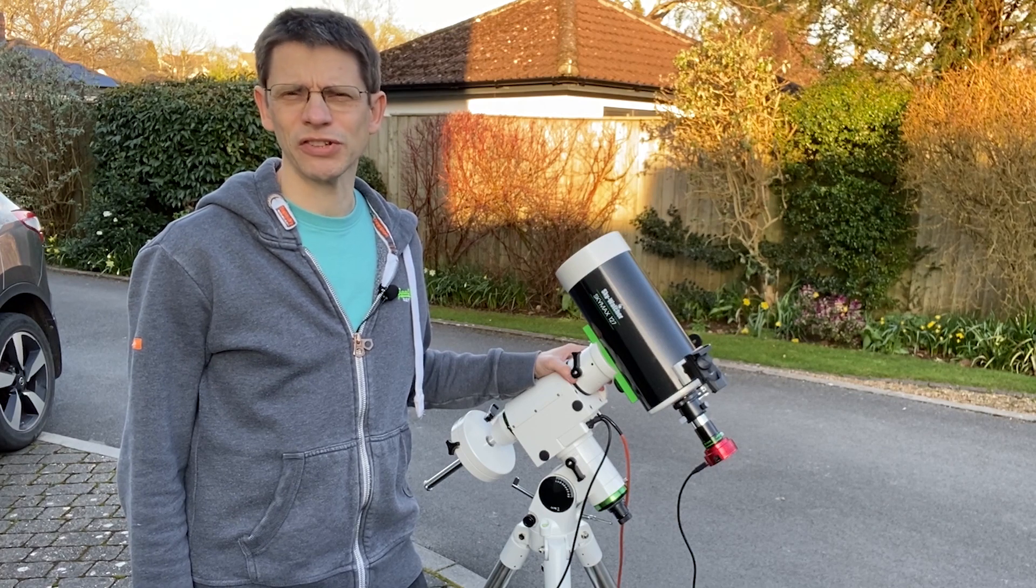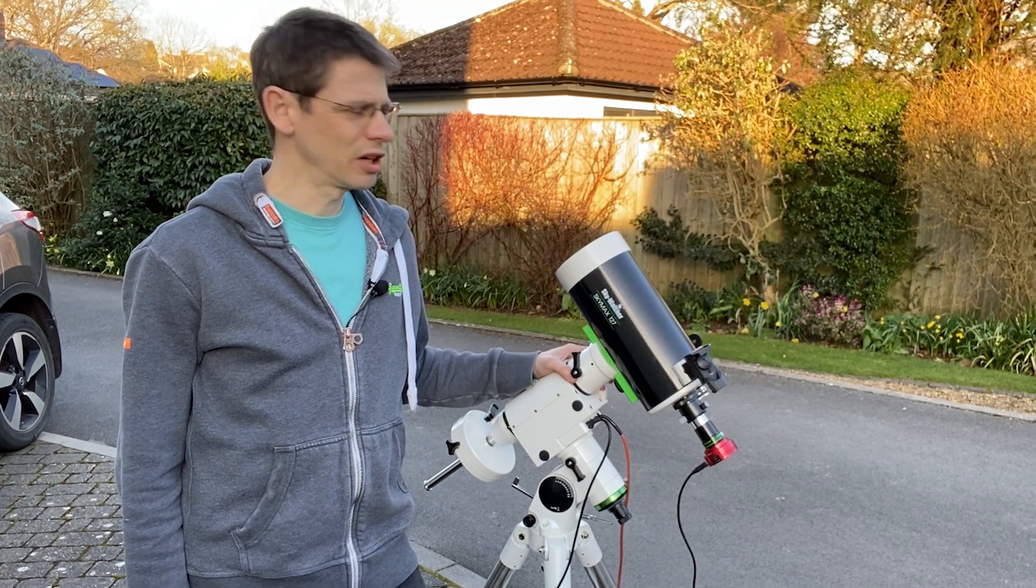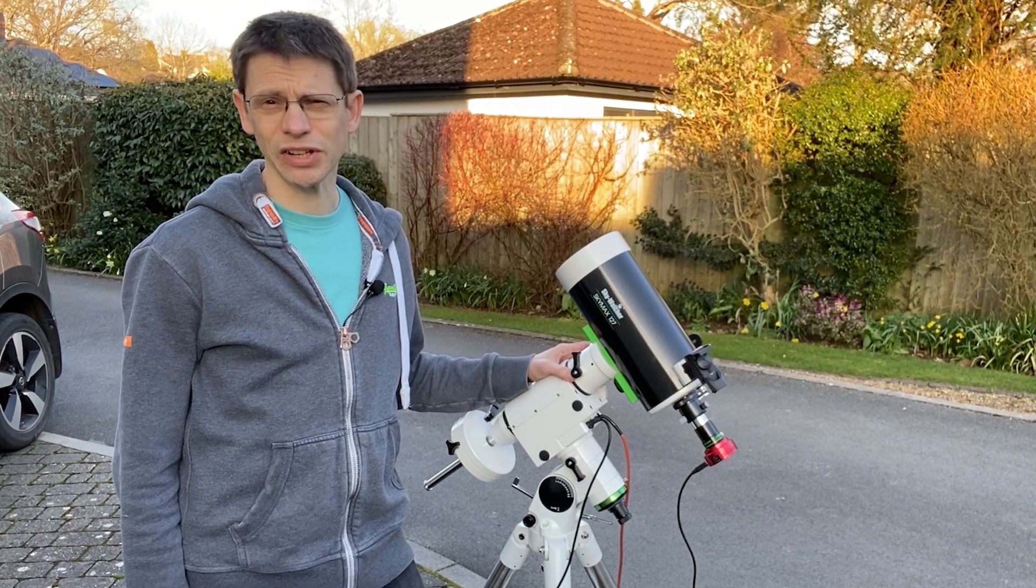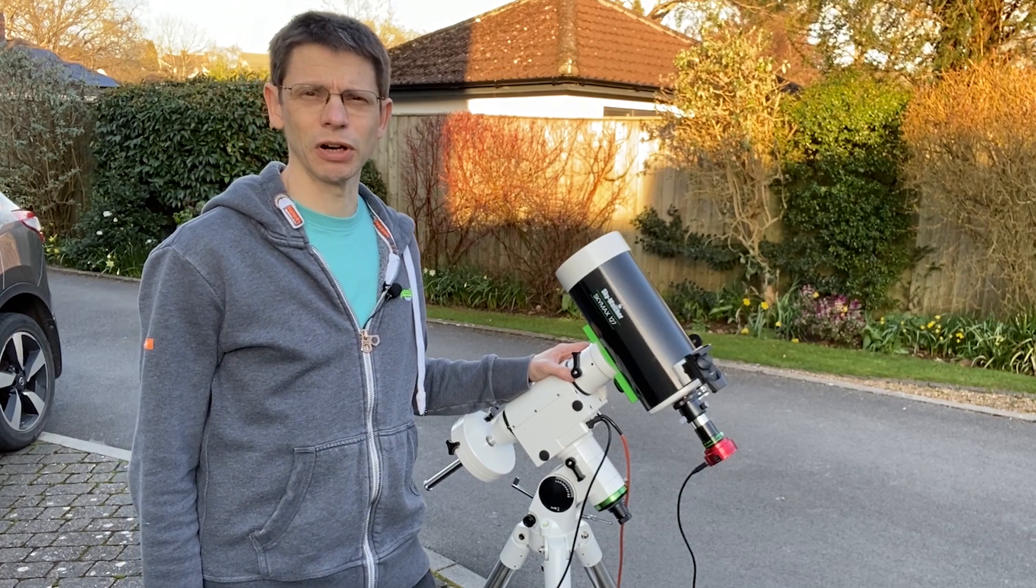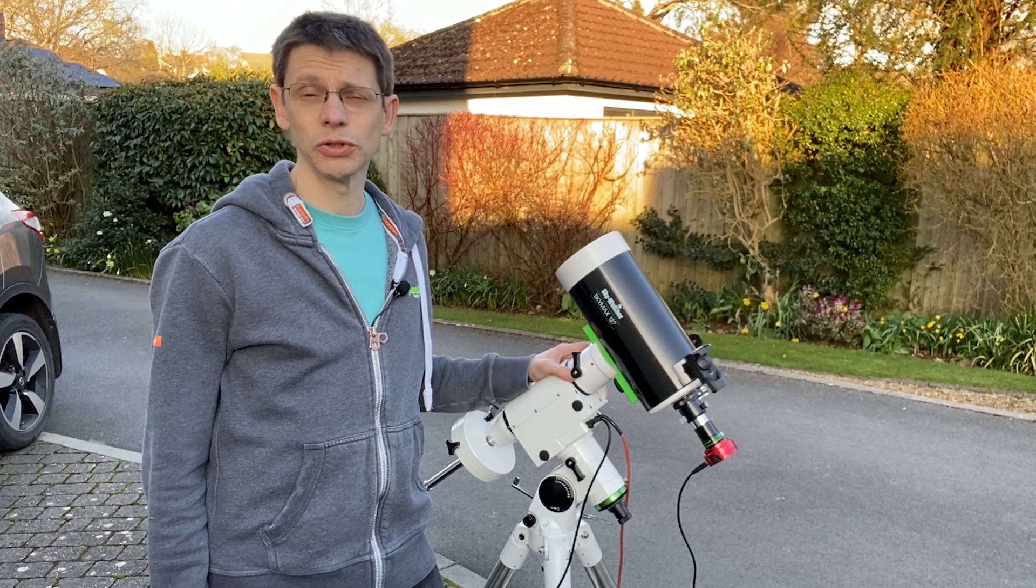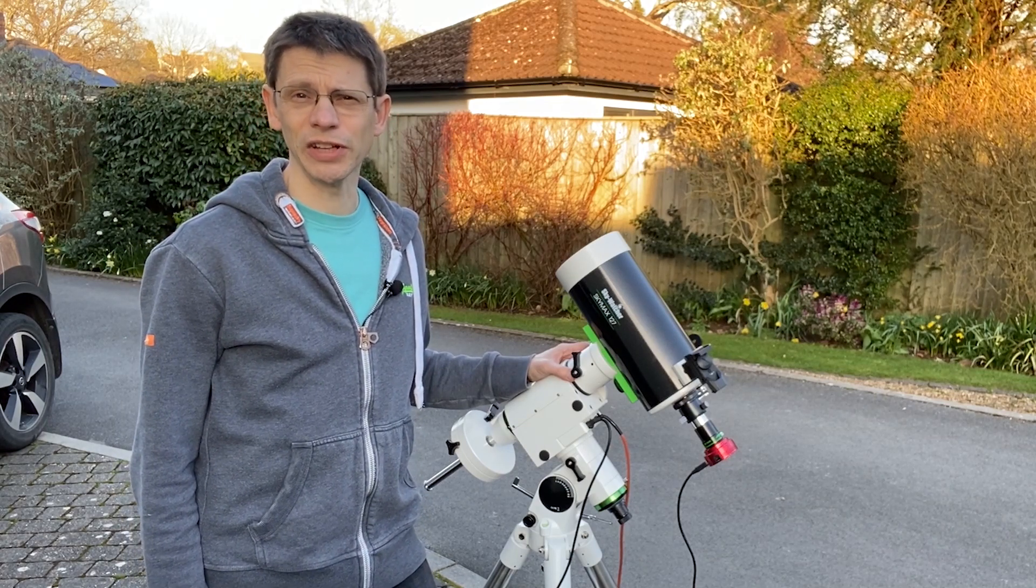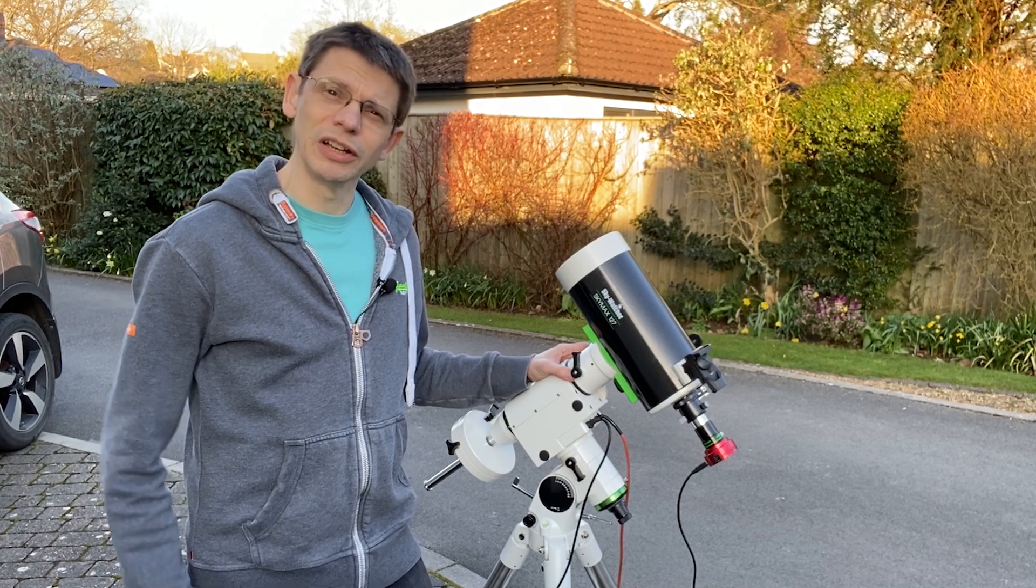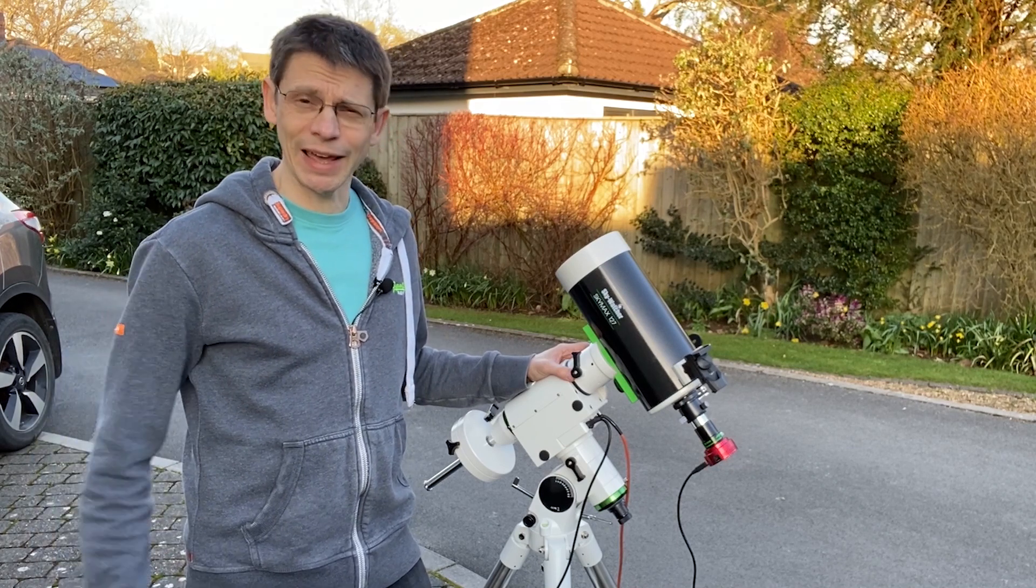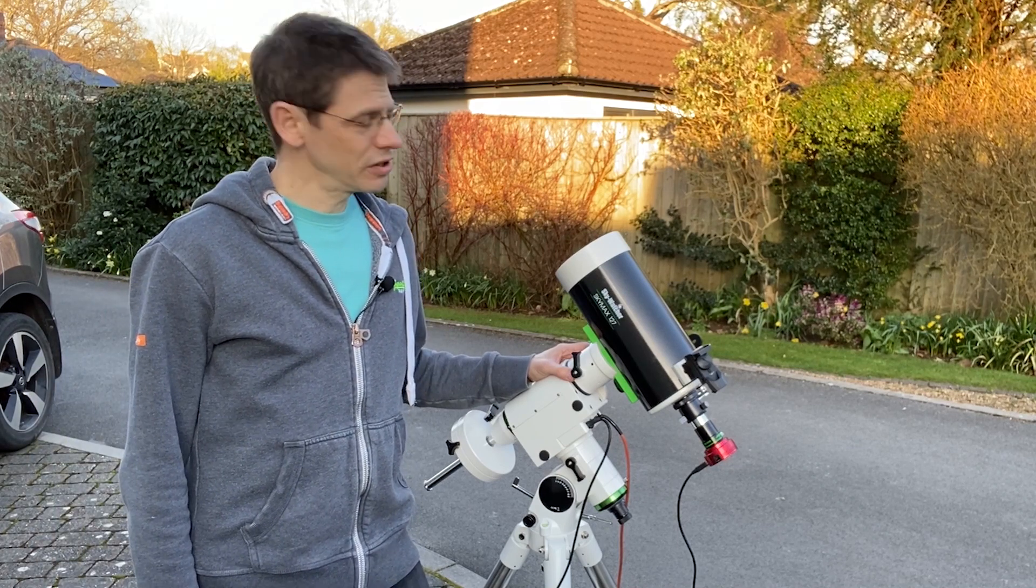Hi, this is Graham from Jenner's Astro. In recent videos on my channel I've used this telescope, the Skymax 127, to photograph Mars, Jupiter and Saturn. Well in this video we're going to go one better. We're going to look at the next planet out, which is the planet Uranus.